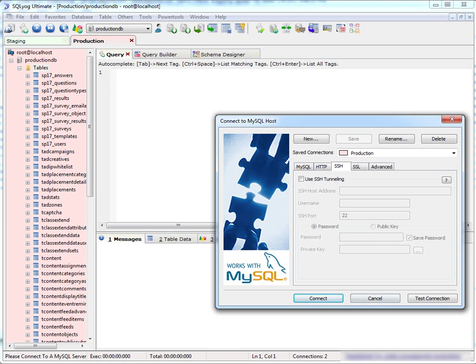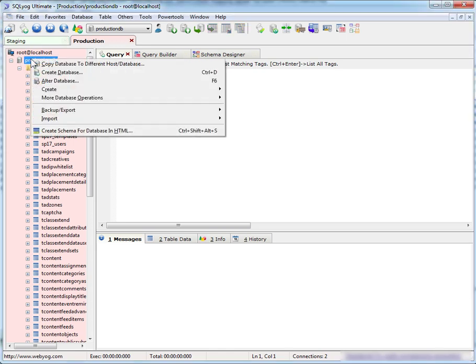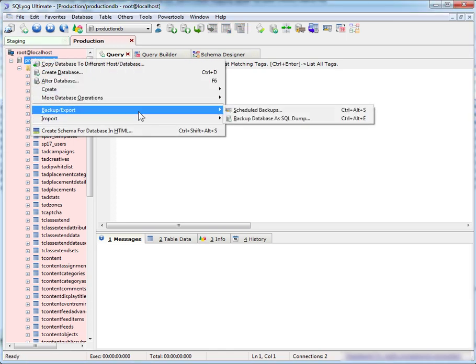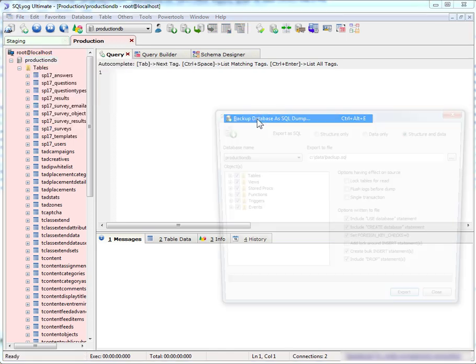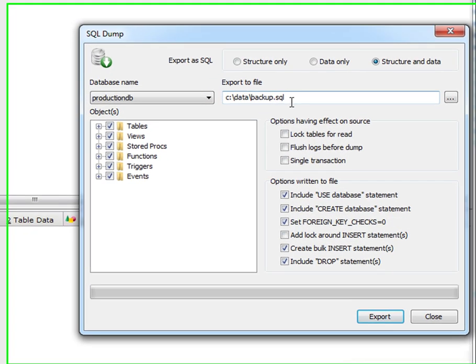Now I am obsessed with backups. I make a backup of my production database before I make any changes and SQL YAG makes that process very easy. So I'm going to backup my production database as an SQL file.